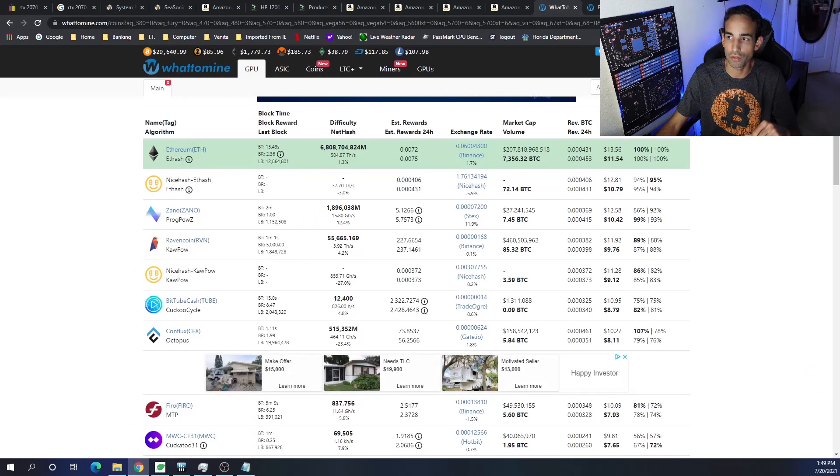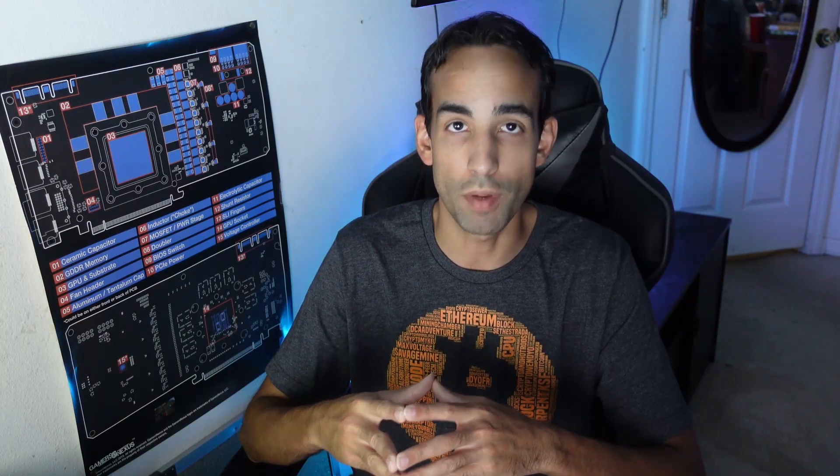But, that's pretty much the information that I have for you today. Don't forget to check out the description down below for all the links, the system build, all that stuff on PC Part Picker.